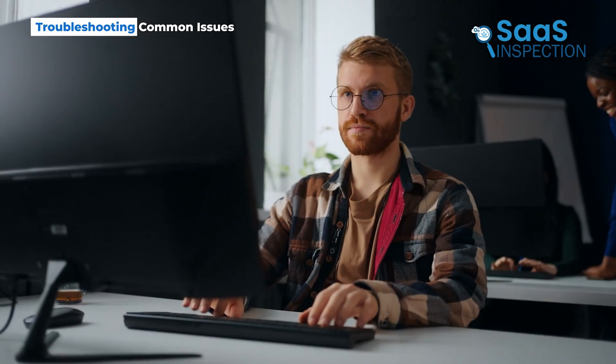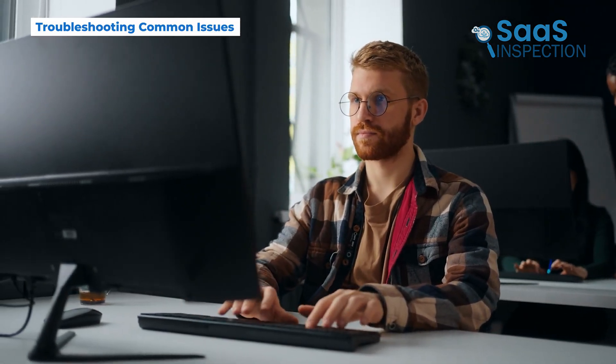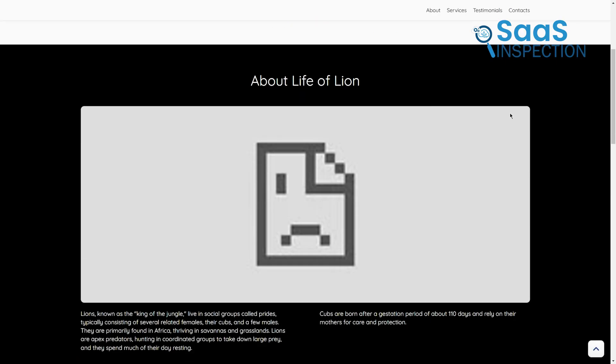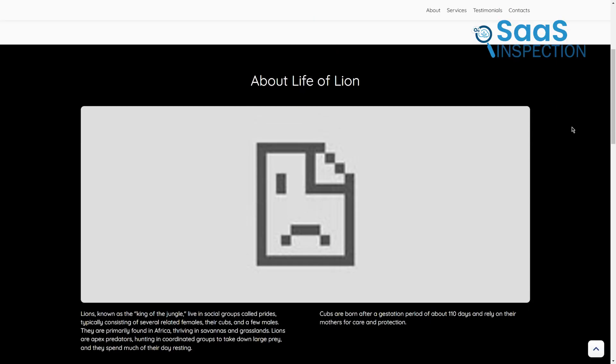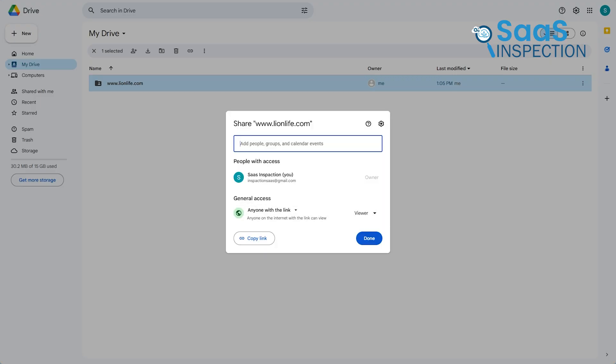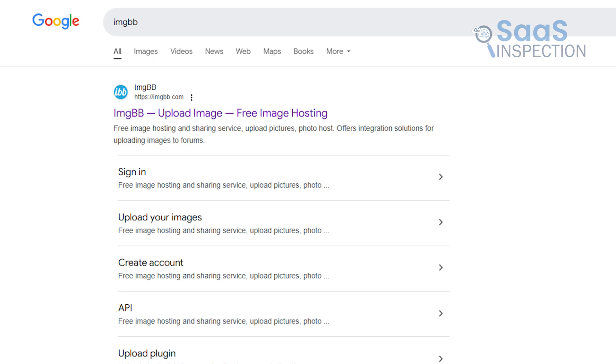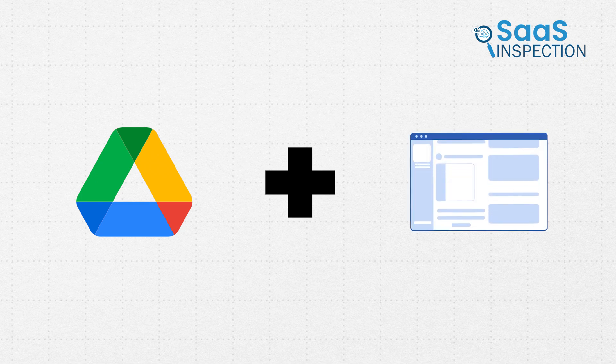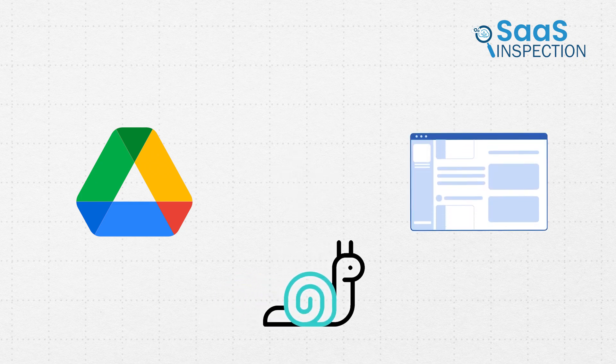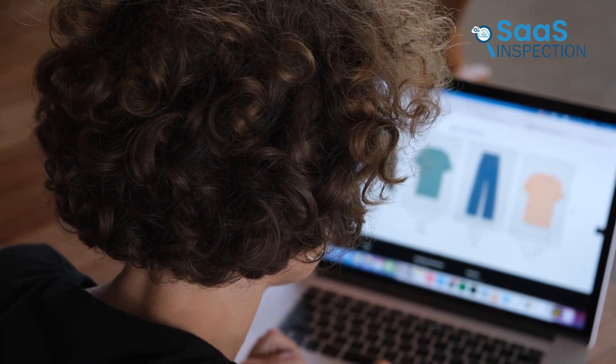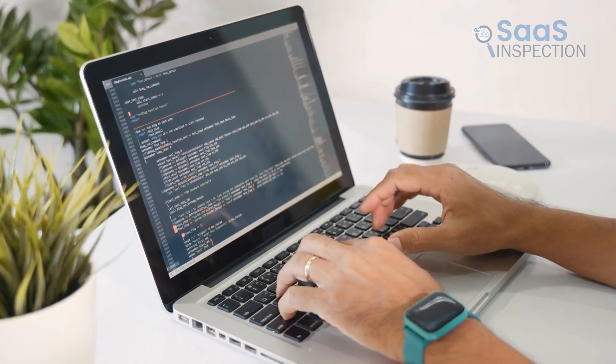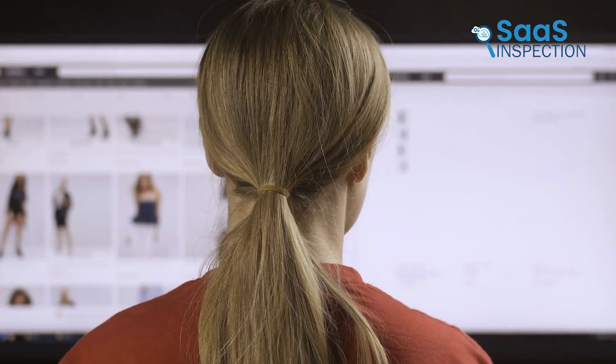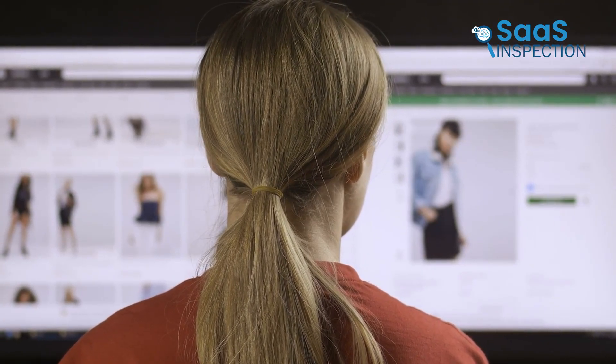While this method is pretty reliable, there are a few quirks to keep in mind. One common issue is broken links or missing images. Like we mentioned earlier, this can happen because of Google's file permissions. If you face this, double-check that your folder is set to anyone with the link. For images, re-hosting them on a platform like IMGBB and replacing the links in your HTML file should do the trick. Another thing to note is that Google Drive hosting might not be the fastest option. If your site feels a bit sluggish, try optimizing your files. Compress your images, minify your CSS and JavaScript, and remove any unnecessary code. These small changes can make a big difference in how quickly your site loads.